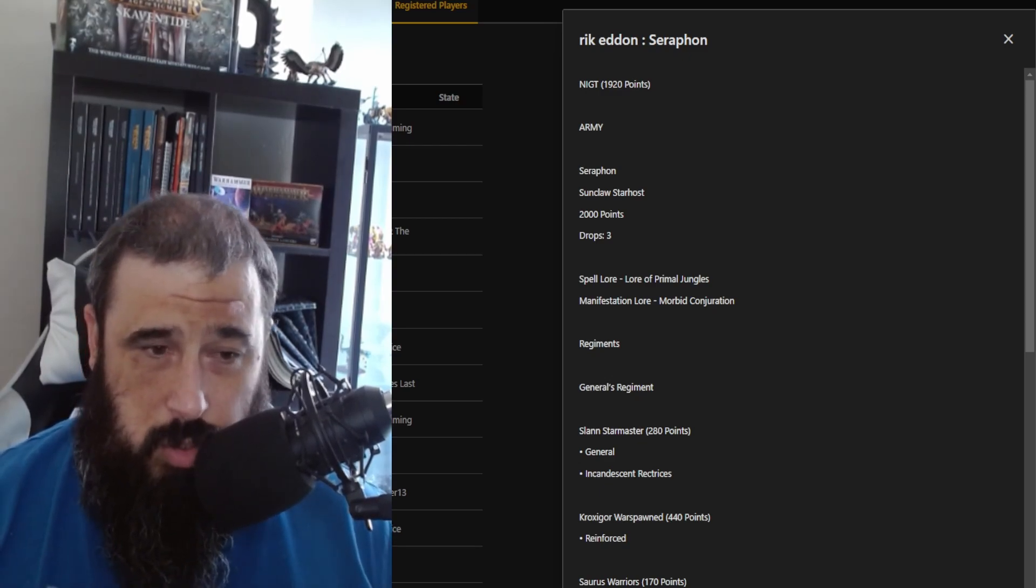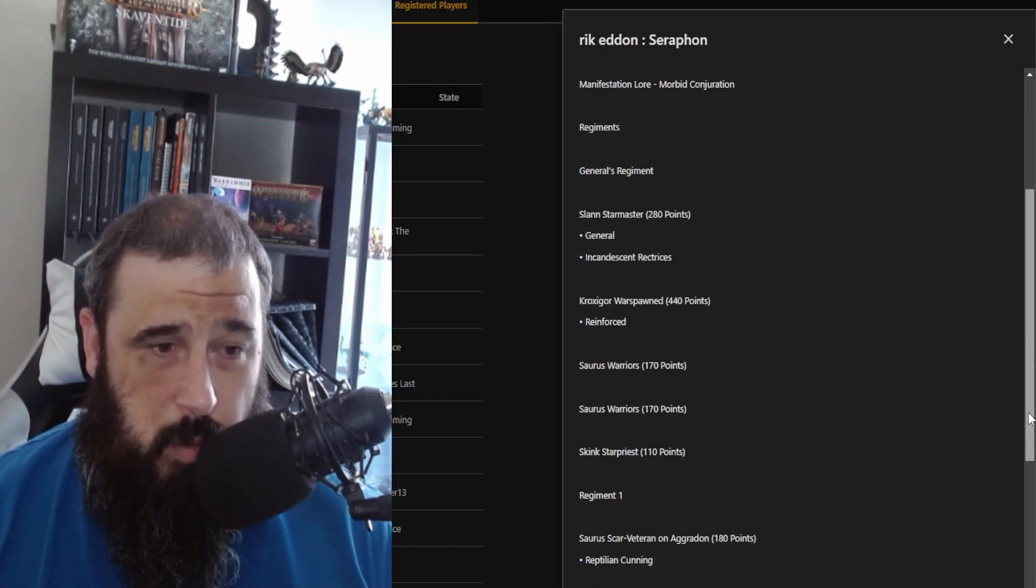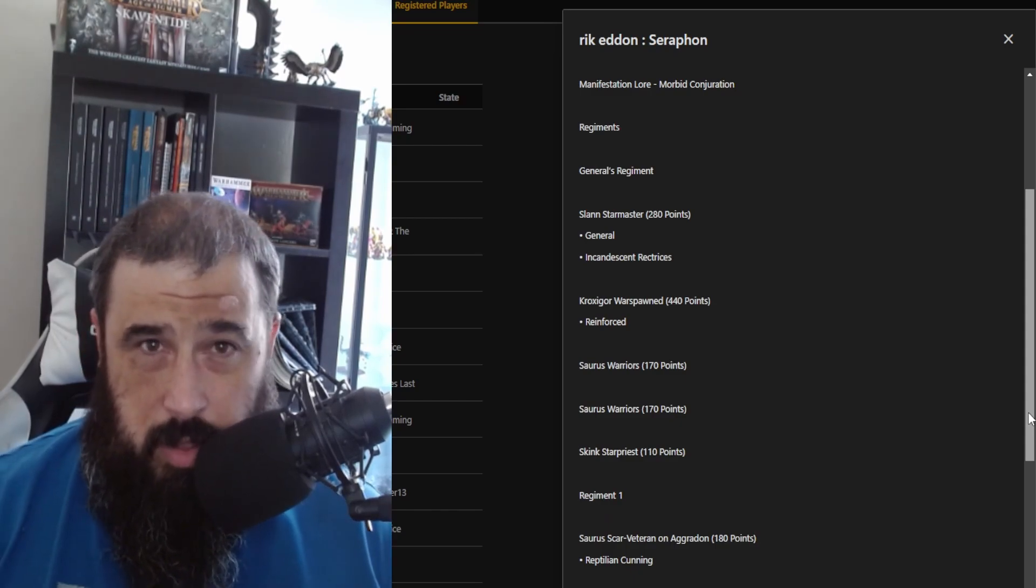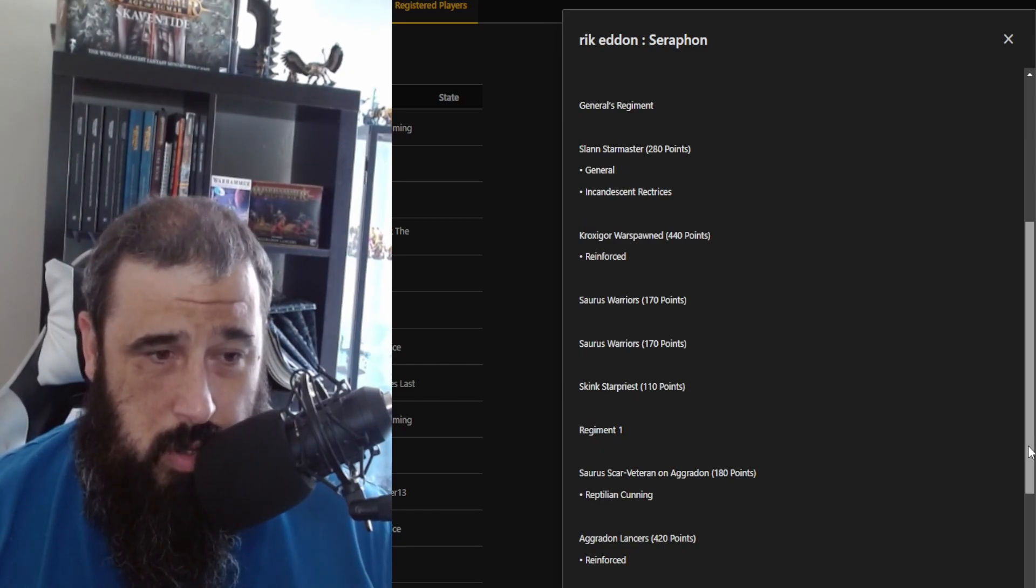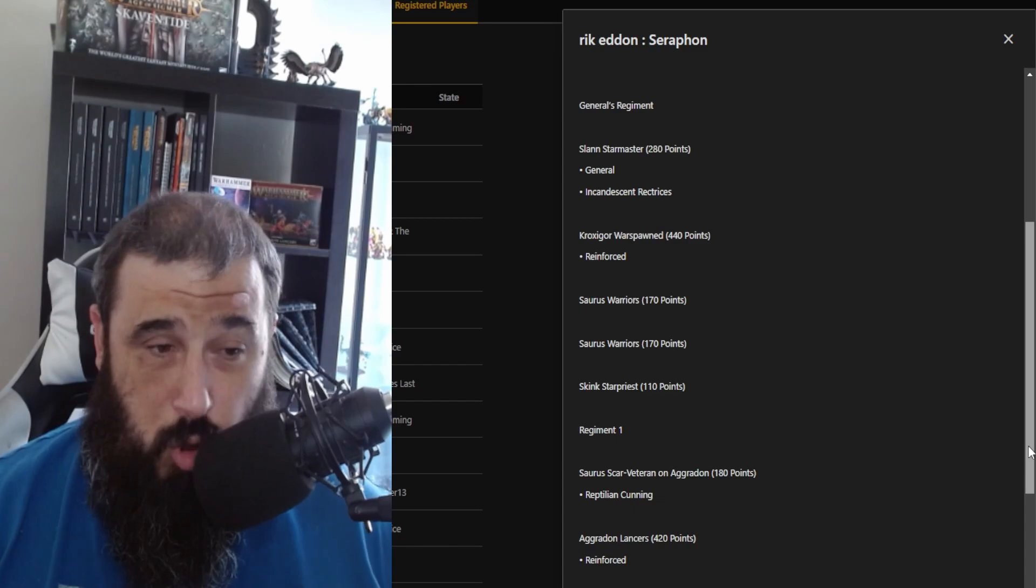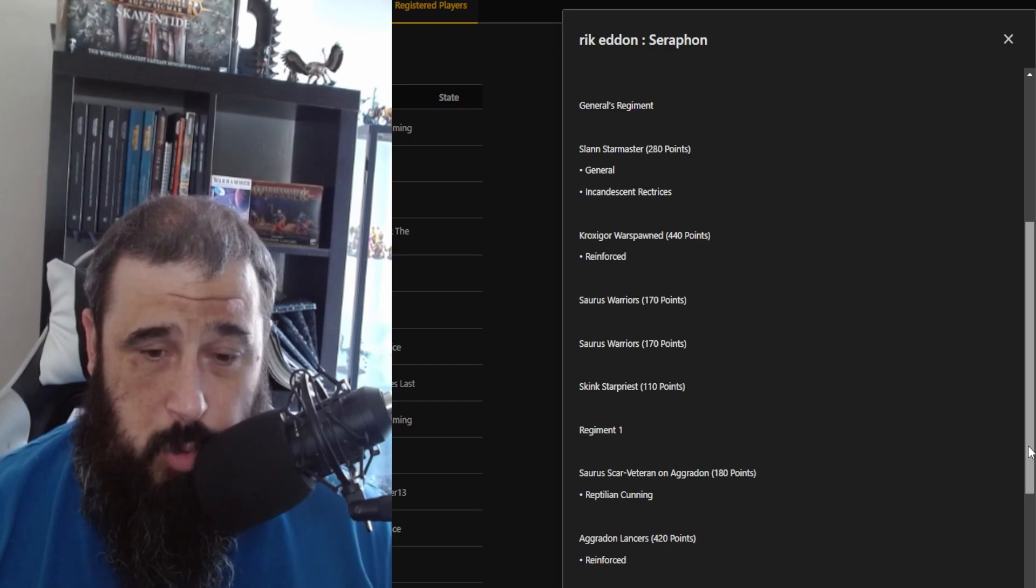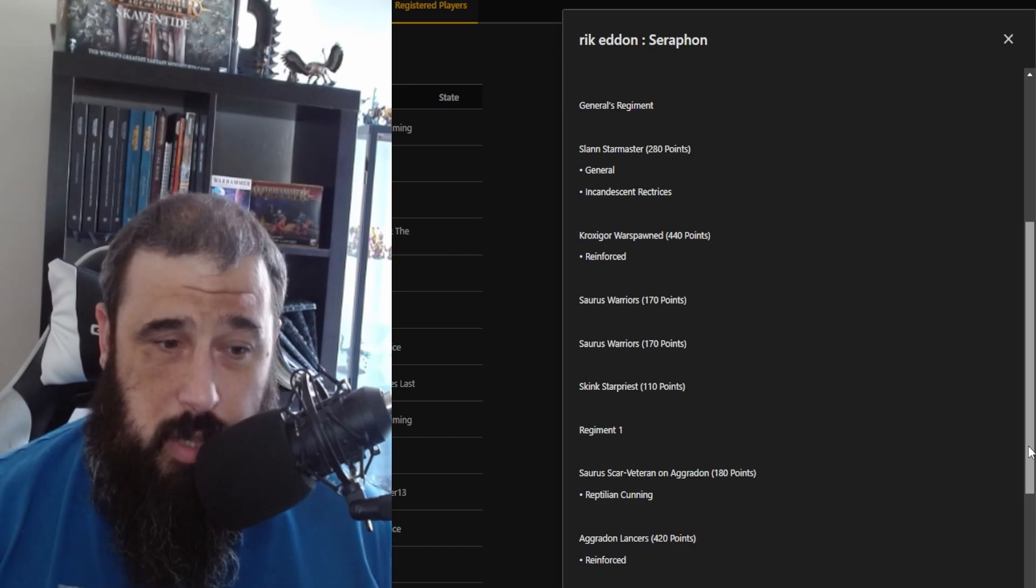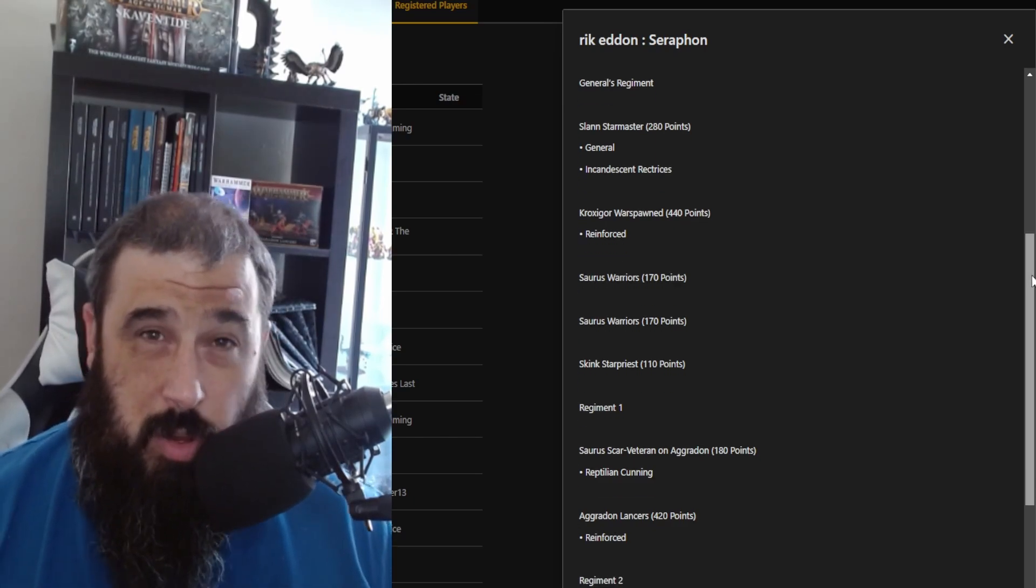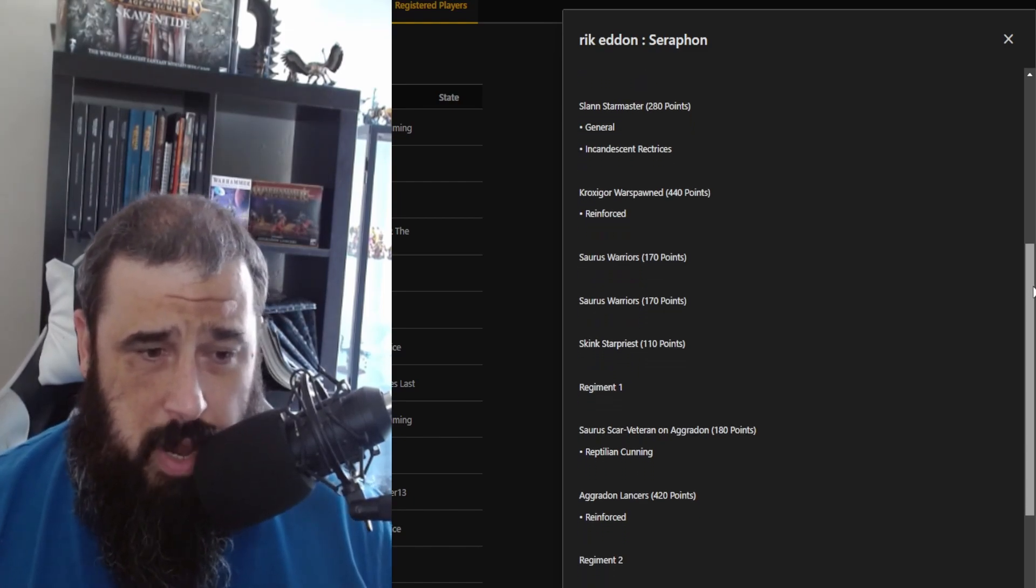I have a regiment with my general, which is a Slann Starmaster with the Incandescent Rectrices. Basically, at the end of the turn, I'm going to heal D3. I've got a reinforced unit of Kroxigor Warspawned. This was actually a mistake—I was meant to take normal Kroxigor, but tested it out last night and they work quite well.